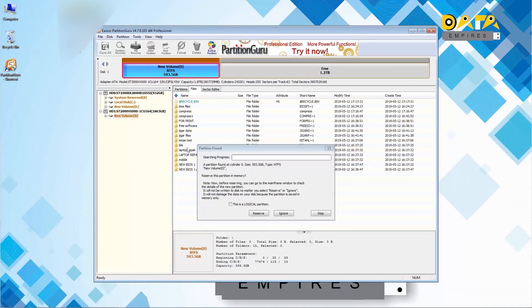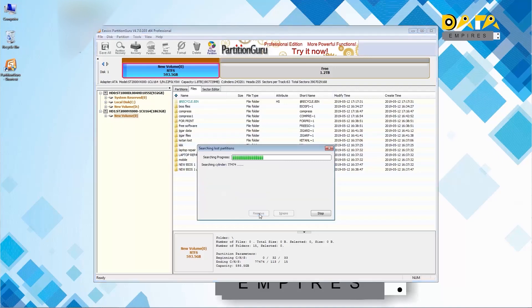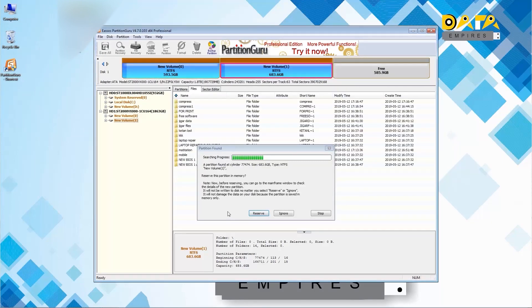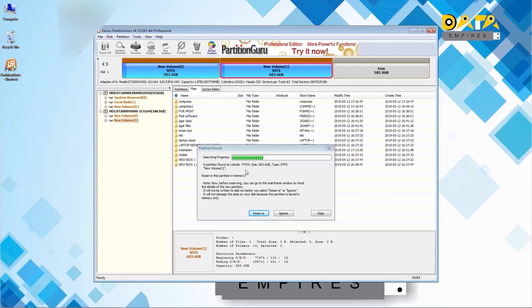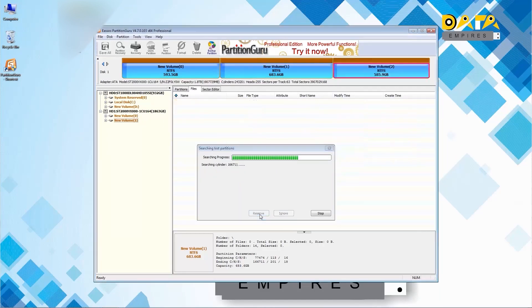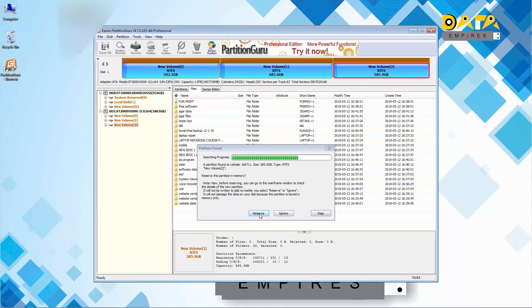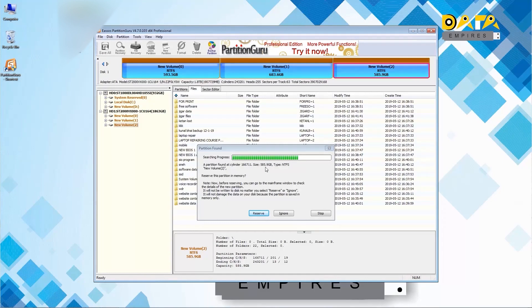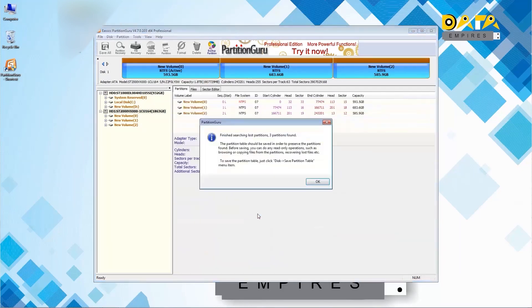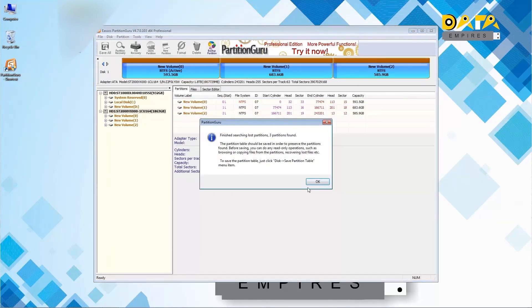Second, the 683 GB partition and its all data is visible here. Again click on the reserve button to reserve this data and partition. Now the last partition which was 585.9 GB and its all data is visible here. Click on the reserve button to reserve this partition too.